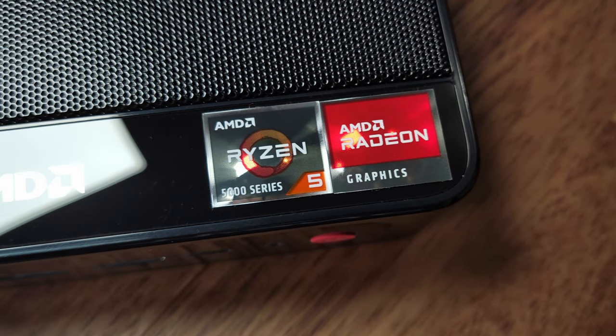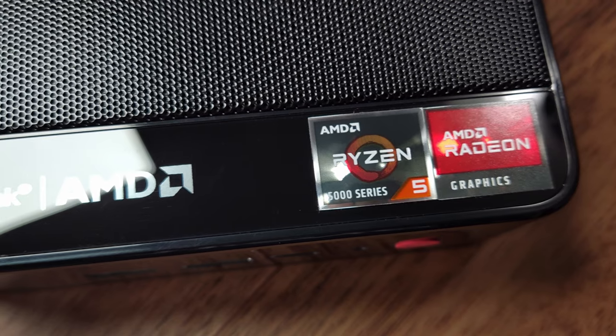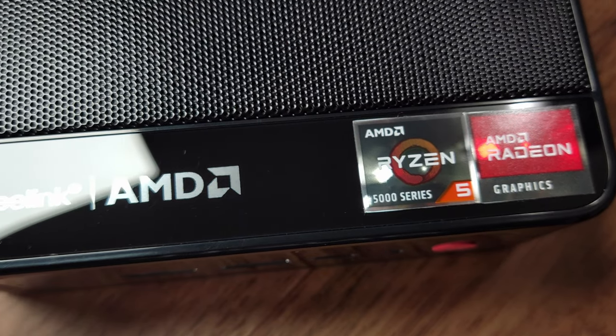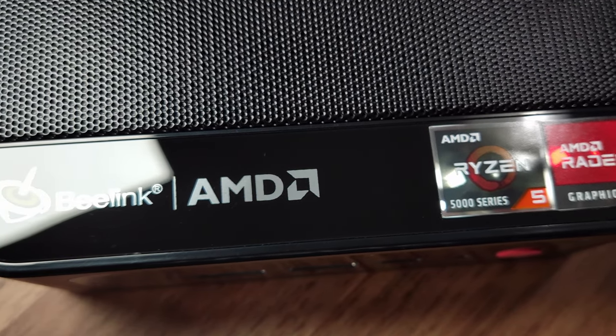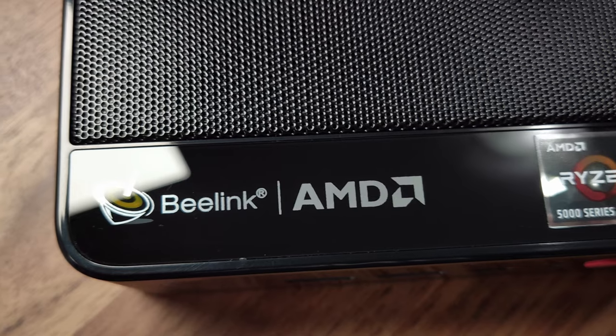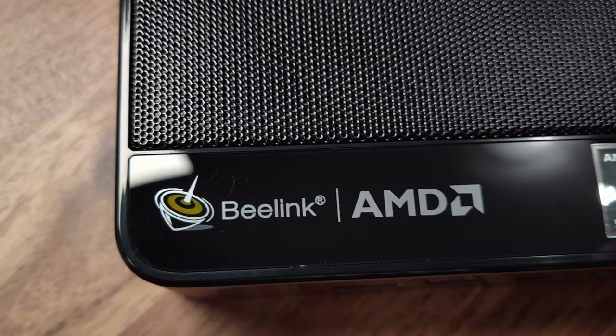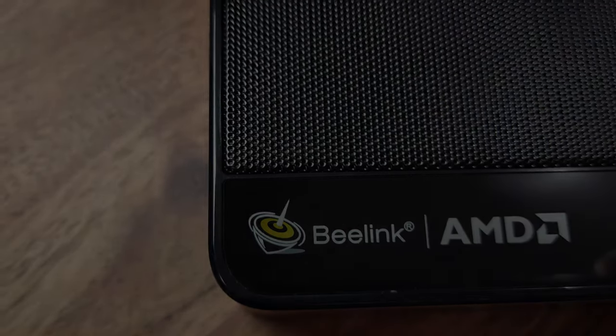If you're able to snag one of these on Amazon with a good coupon price or find an open box deal like I did, I think you'll be really satisfied with the great value of this mini PC. Make sure to subscribe and let me know in the comments if you have any questions.